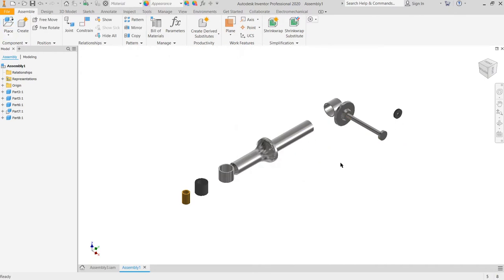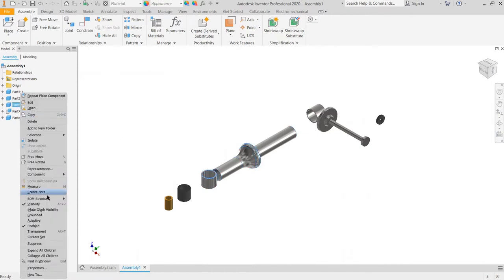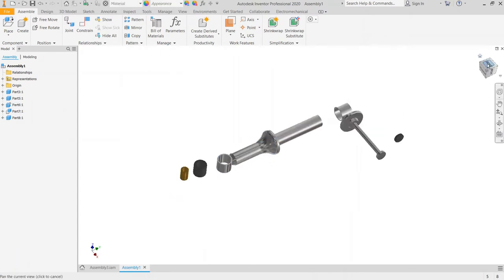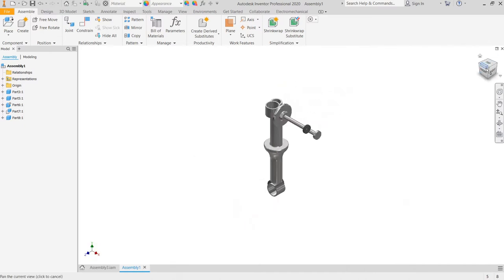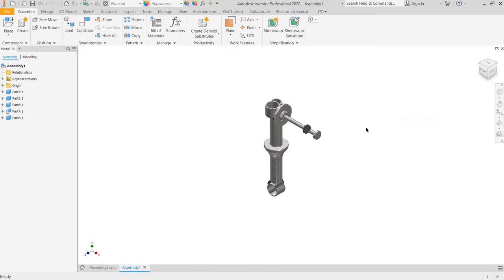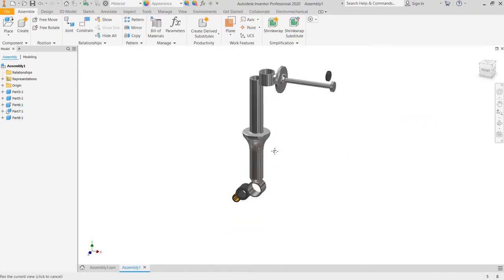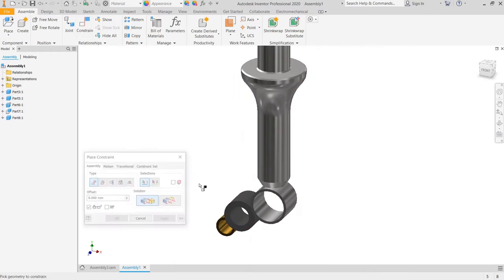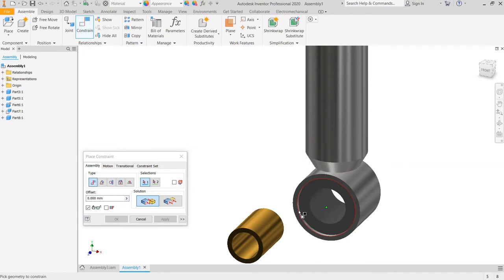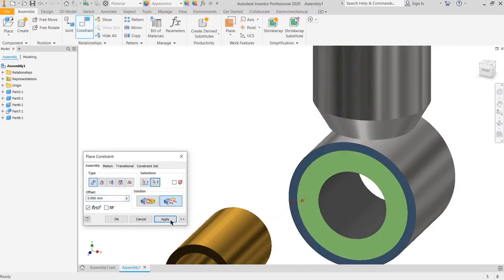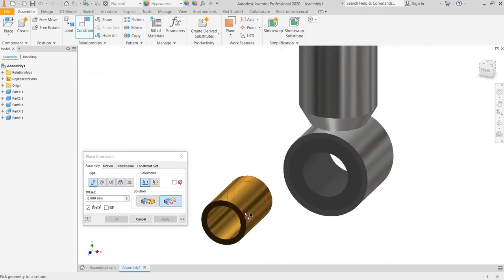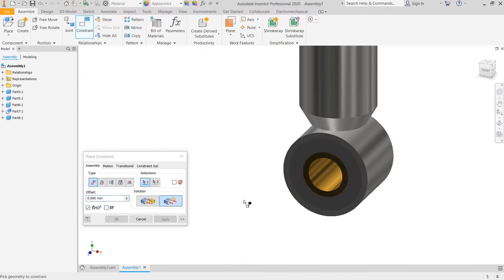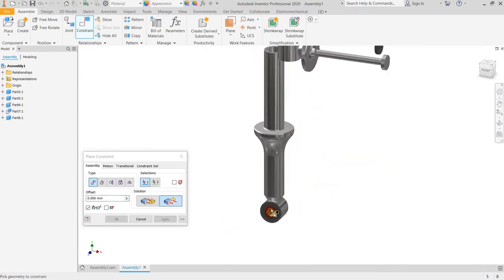And we will assembly the component. Then we choose this part as the grounded part and then we set this field as the home field. Then we use the ball strain, center to center, apply. And then center to center again, apply, and then flush, apply.